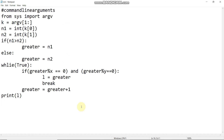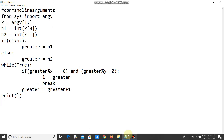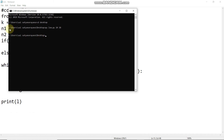We will print the comment and arguments. Now we will save and run. We will use cd desktop, then py lcm.py 24 18. The output is 72. So 72 is the LCM.